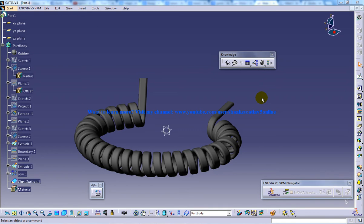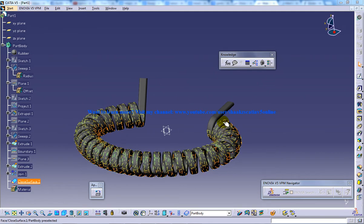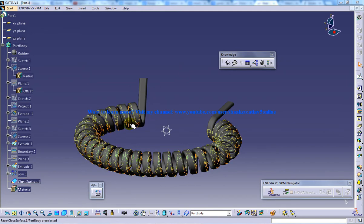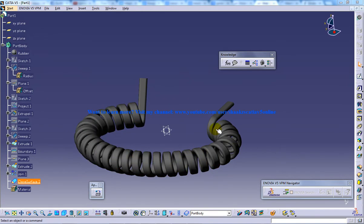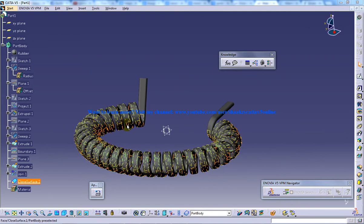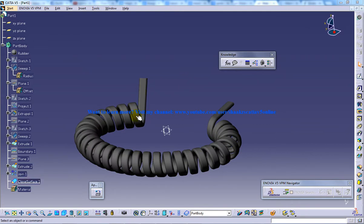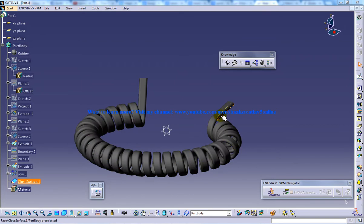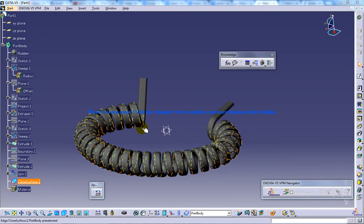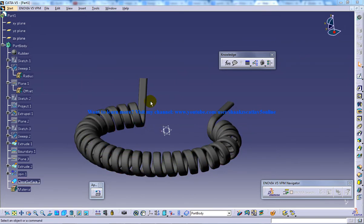So to know how I have created the telephone wire you have to refer to my previous videos in which I show you how you can create the surface, convert that into the part model, and apply the material.